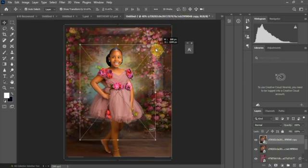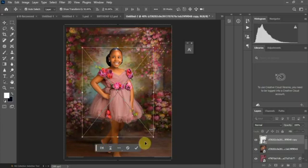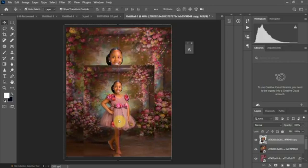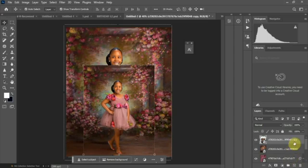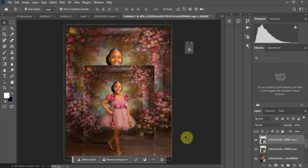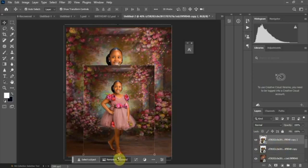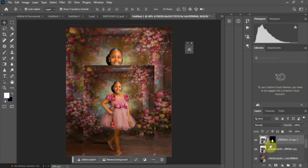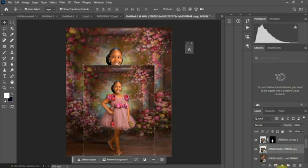I'll scale this a little bit and bring it down. Then I'll duplicate this layer. Now I'll keep the background of the first layer, and on the upper duplicated layer I'll remove the background. Once the background is removed from the upper layer, you hit the second layer and add a mask.